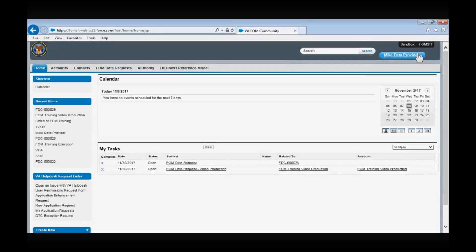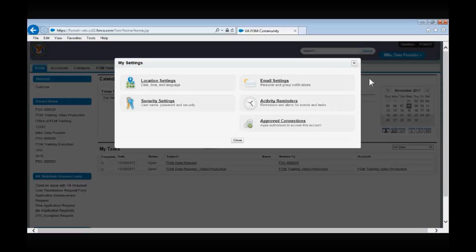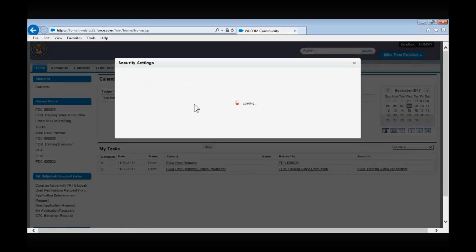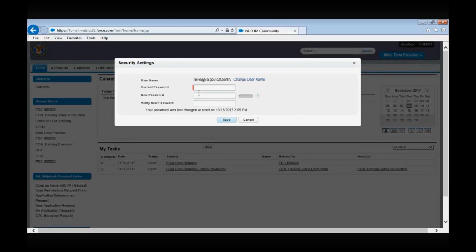In the upper right-hand corner of the screen, you will find your username with a drop-down menu containing settings and logout options. Let's click the Settings menu to review how to update your Salesforce password. Under Security Settings, you will be prompted to enter your current and new password. Remember, Salesforce passwords require ten characters, at least one letter and one number.